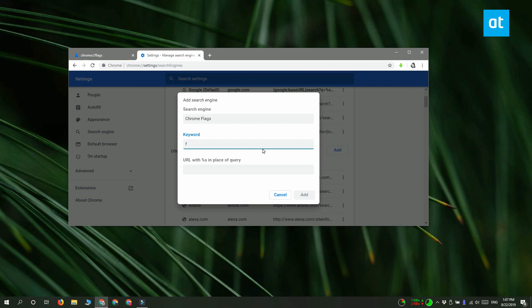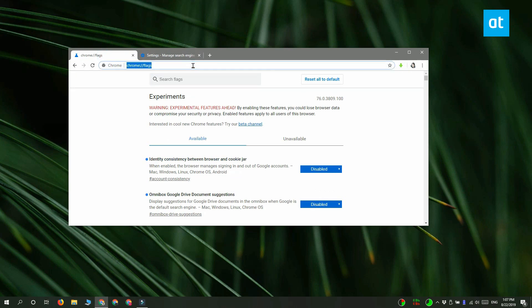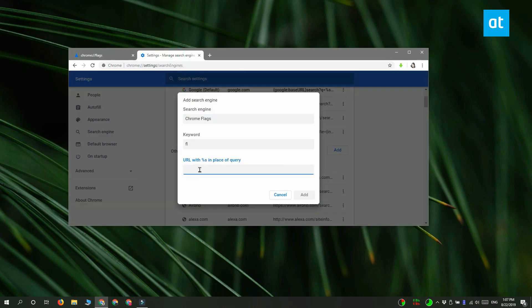I'm going to go with just FL because that's for flags. Last, what you need to do inside the URL field is enter the URL for the Chrome page — you can get it by visiting the Chrome page, clicking inside the URL bar, copying whatever is in there, and pasting it inside the URL field. Click Add and you've added the Chrome page as a search engine.